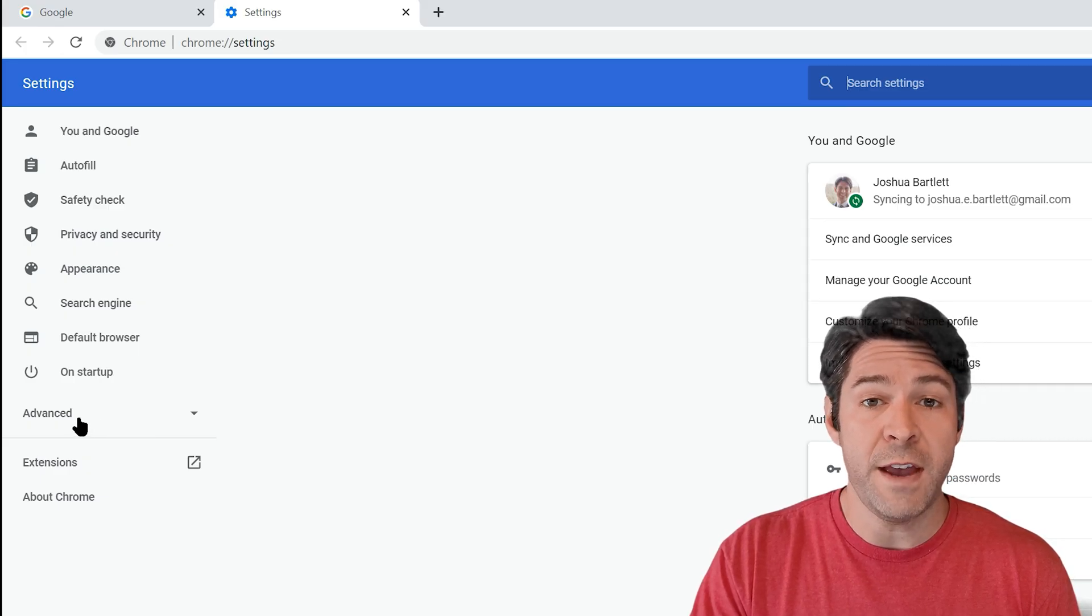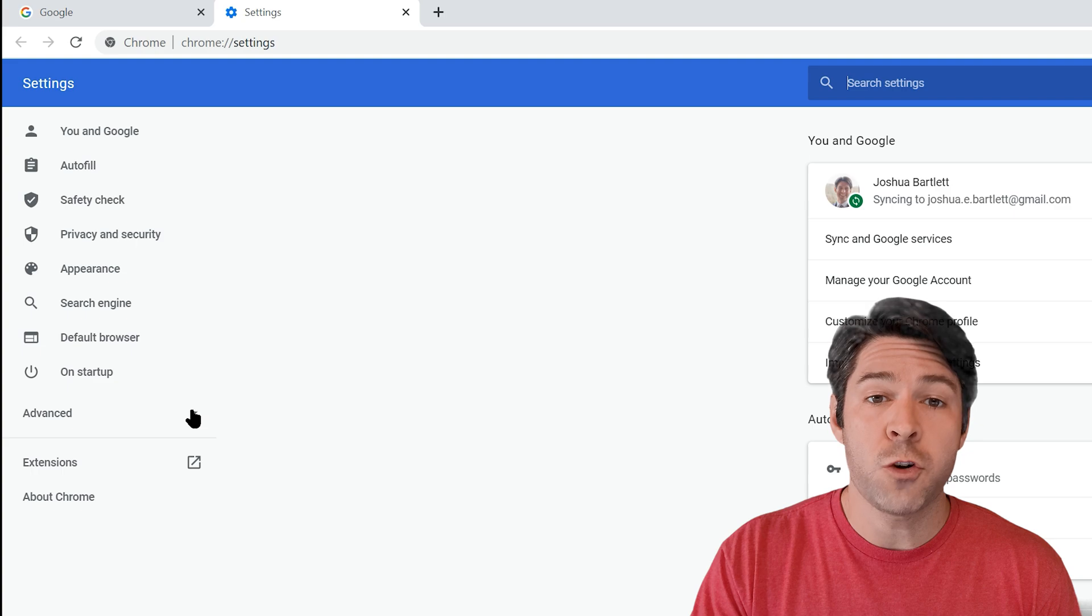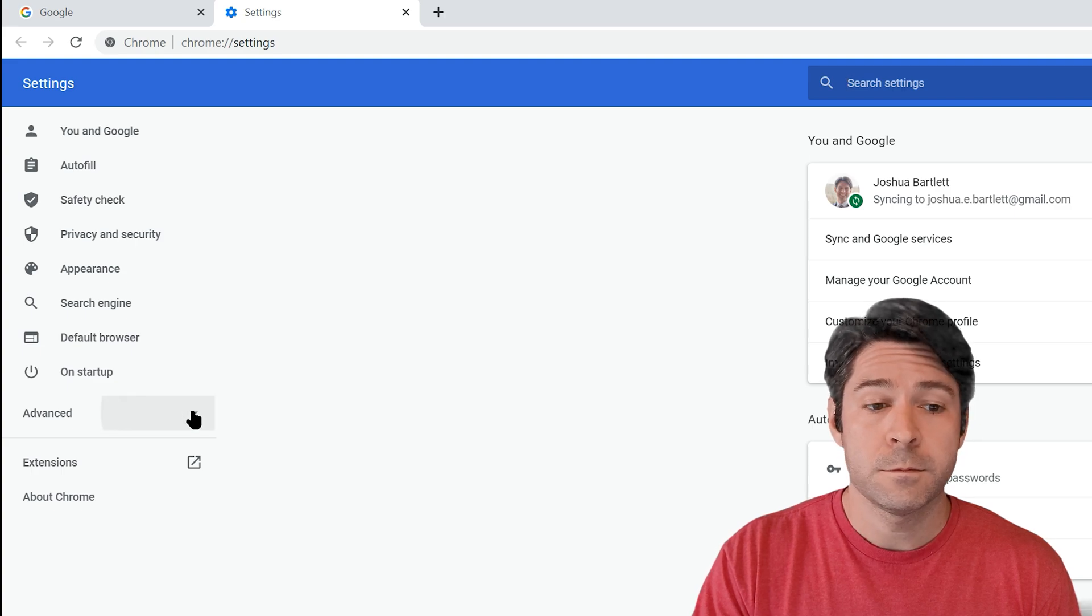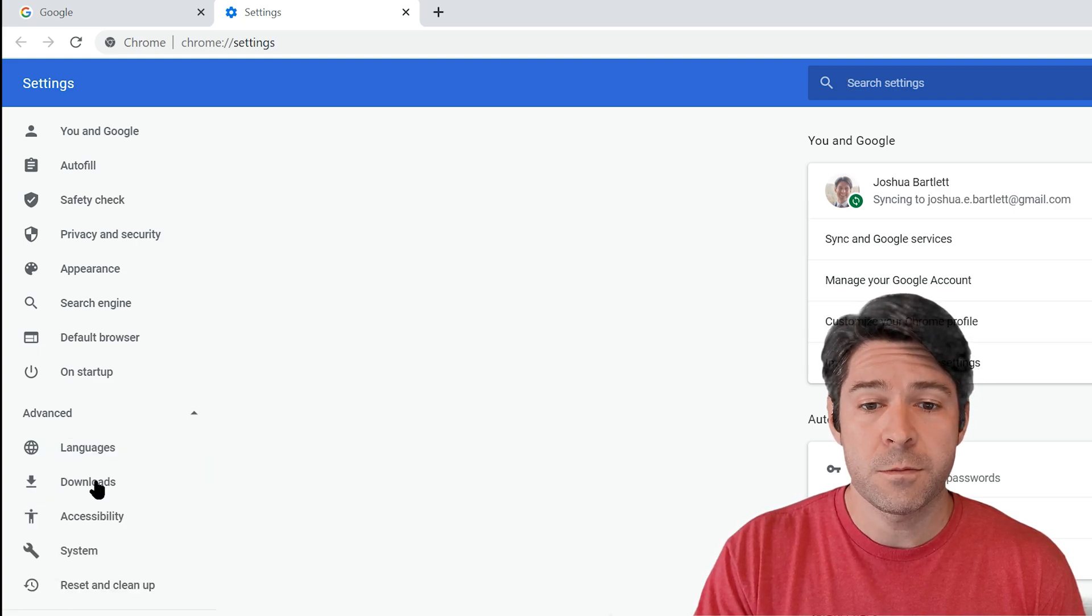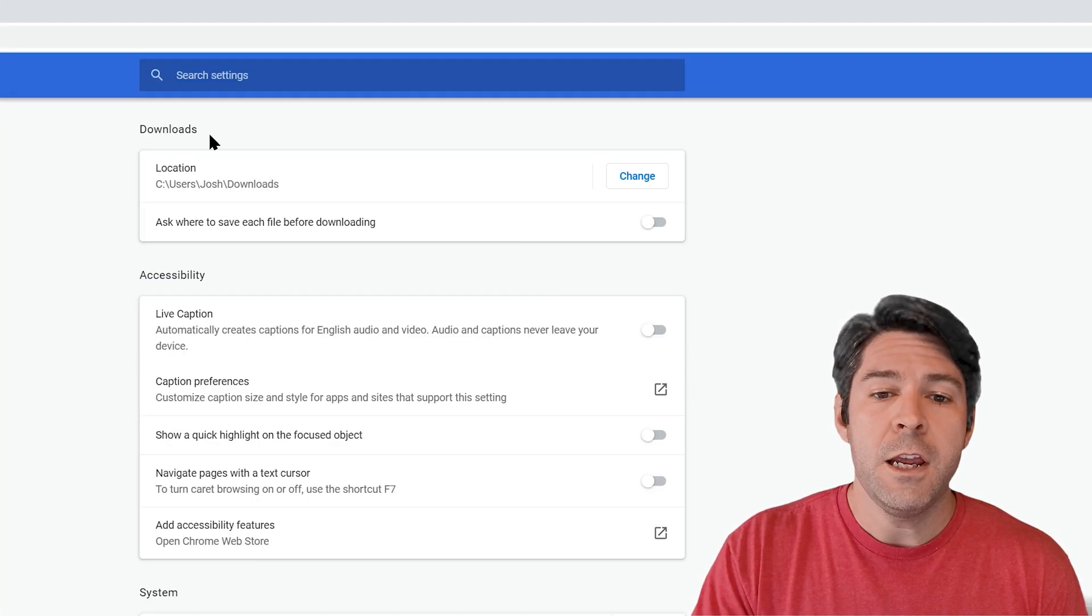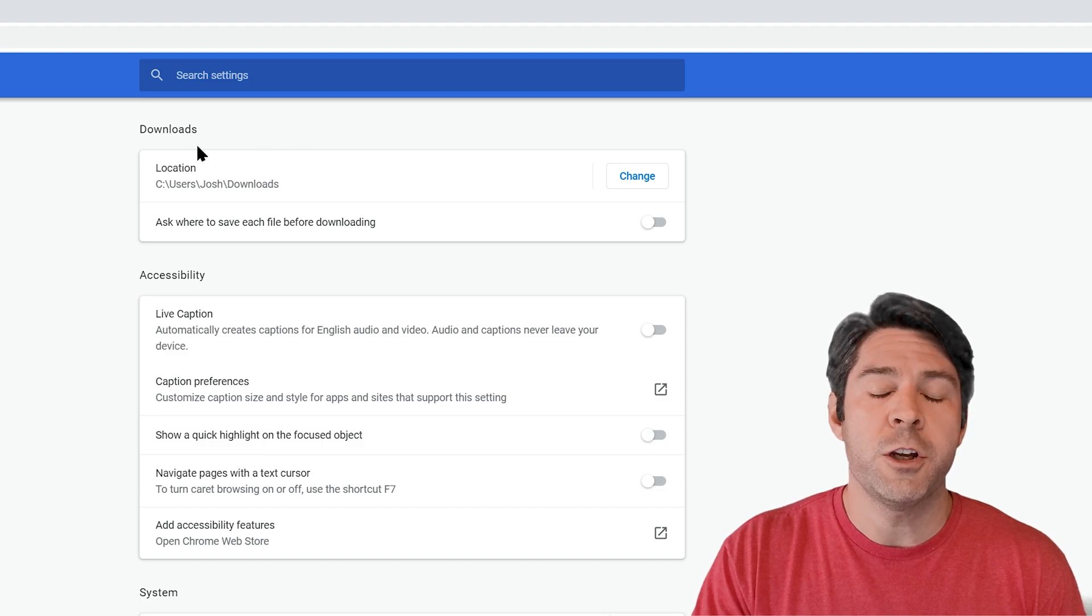Then you're going to click on downloads, and here you'll see at the very top it shows downloads location and a folder on your computer.